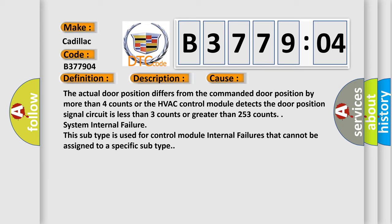The actual door position differs from the commanded door position by more than four counts, or the HVAC control module detects the door position signal circuit is less than three counts or greater than 253 counts.